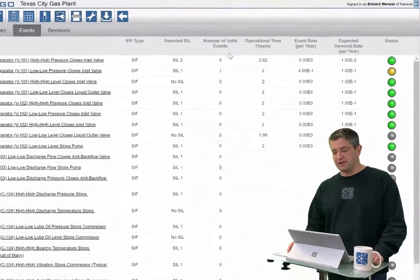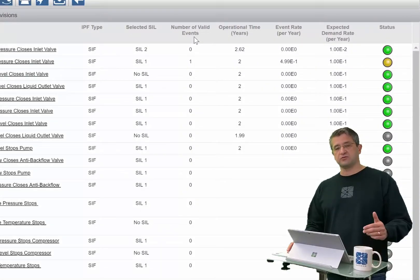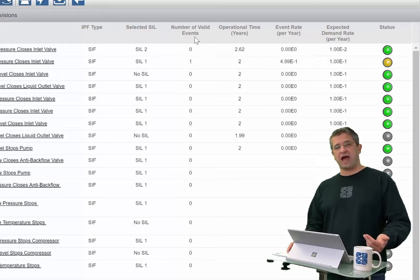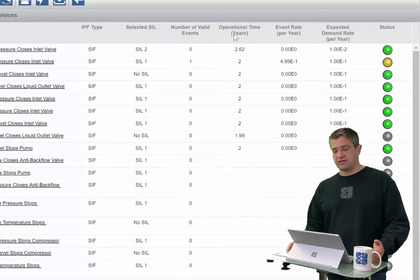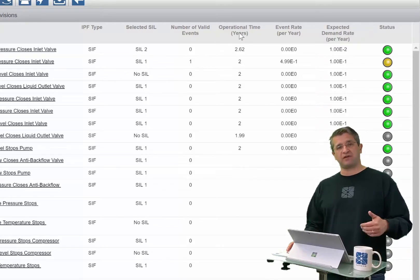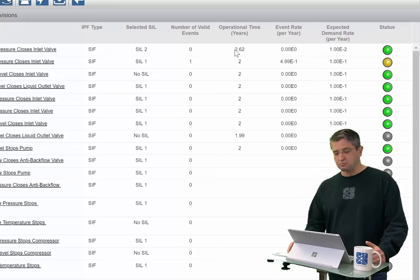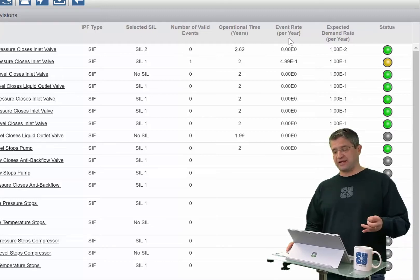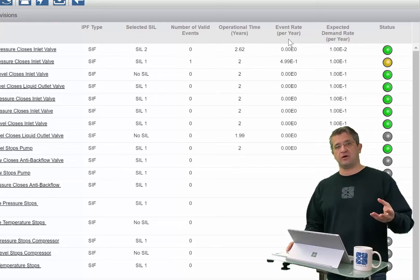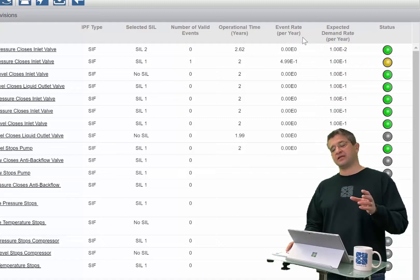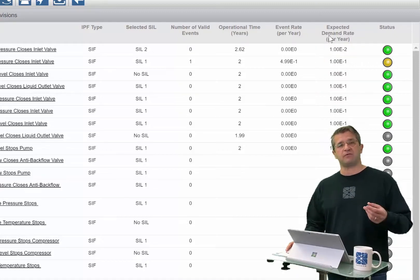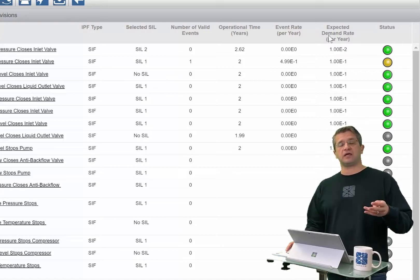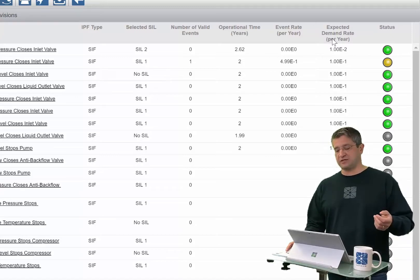Beyond that, the next row includes the number of valid activation events that have occurred with that particular IPF, the operational time that IPF has been in service, which allows us to calculate an event rate. That event rate can then be compared against the expected or assumed event rate shown in the risk analysis studies.